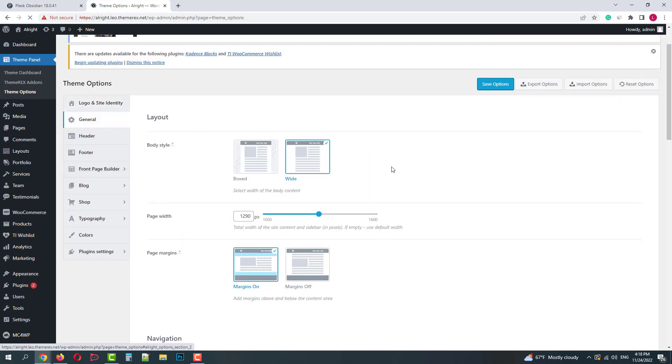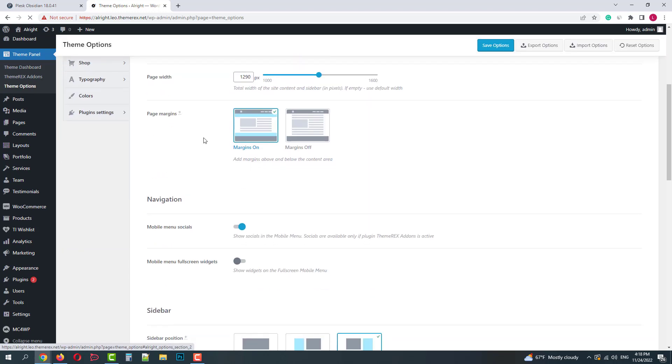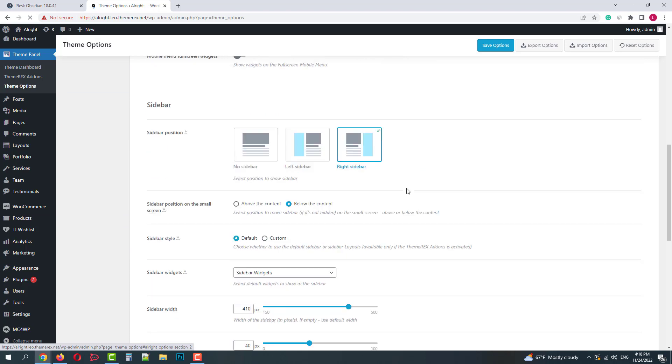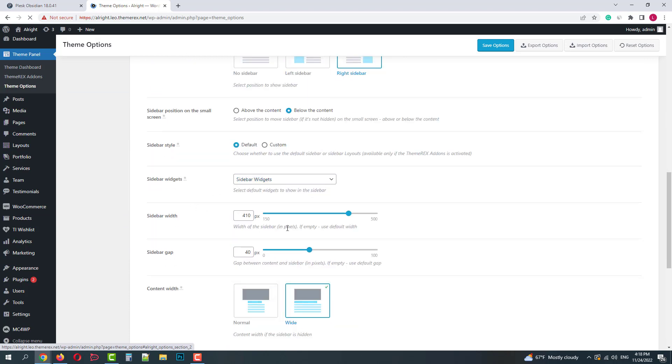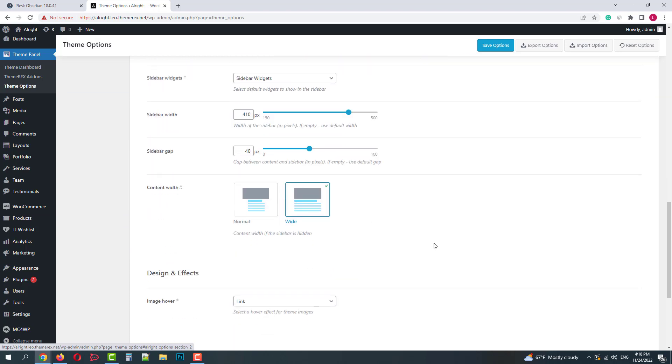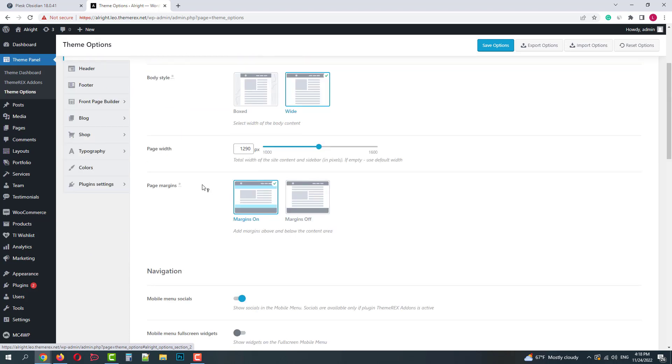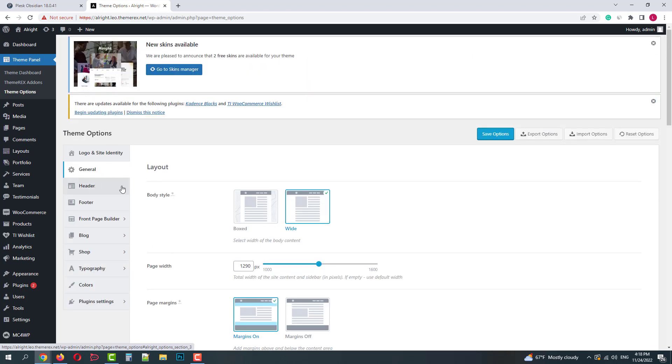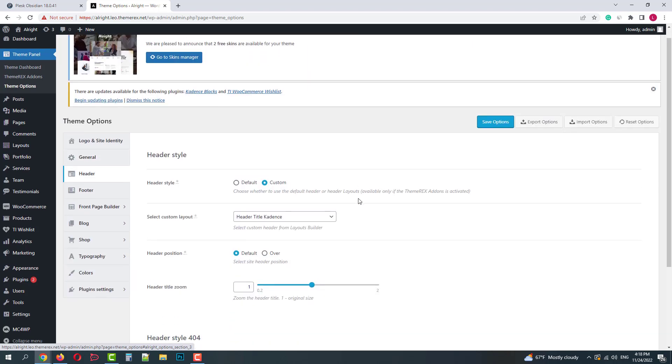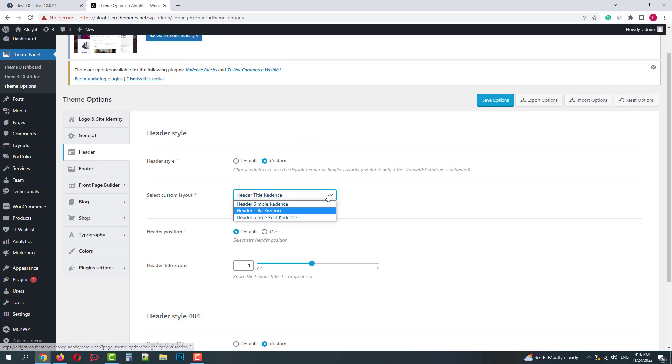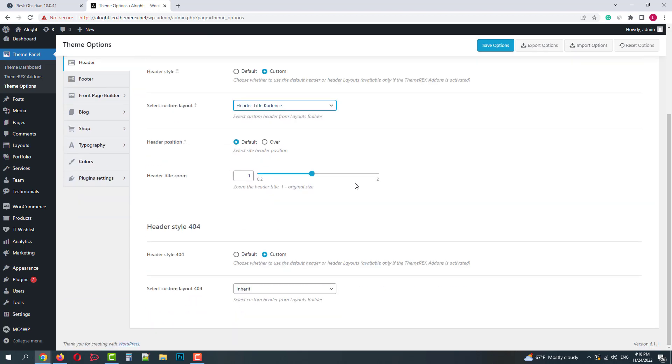In general settings we can customize the layout of our website. In the header settings we can choose the header layout, the same thing about the footer settings.